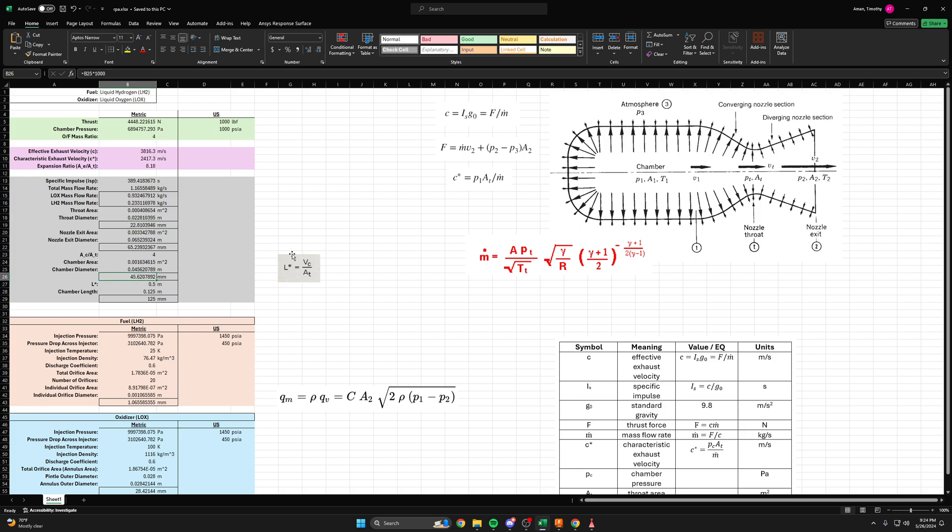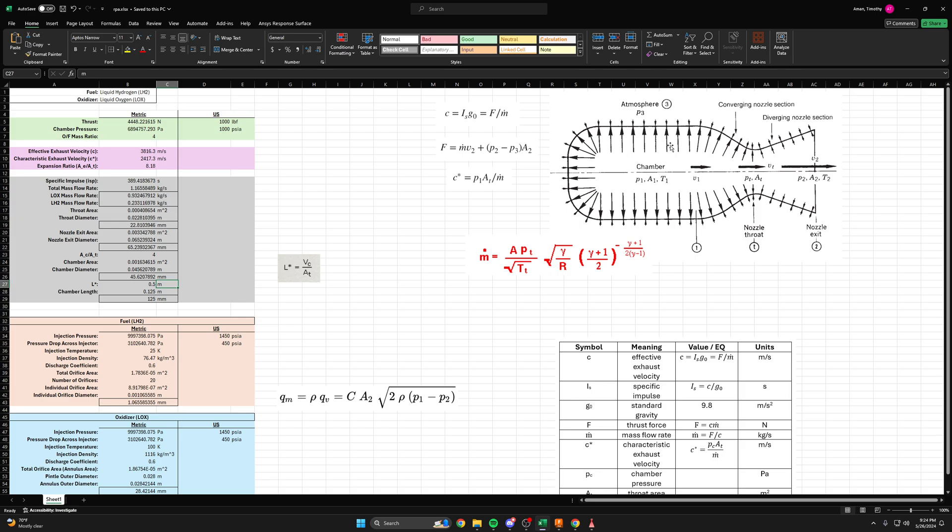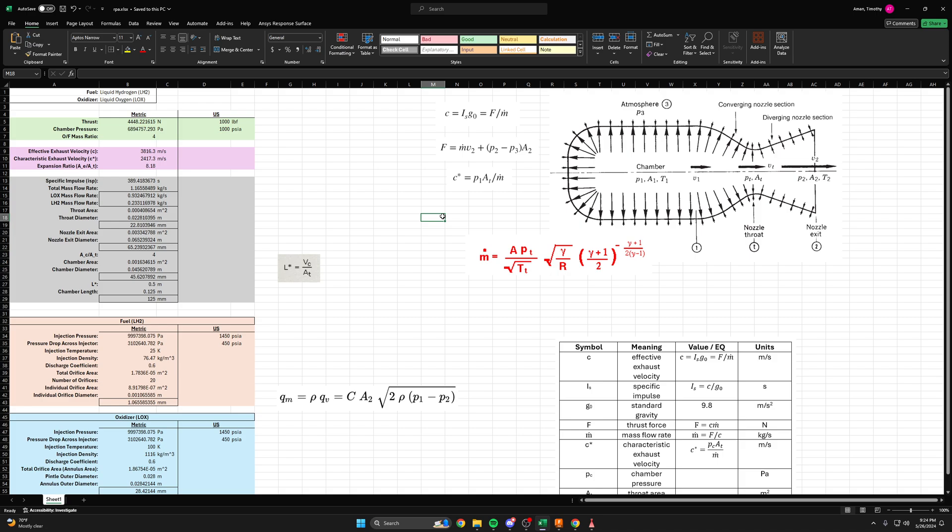And then we have this L star parameter. We've picked an L star value of 0.5 meters. So L star is sort of a weird thing. It's sort of a proxy for combustion residence time, or sort of like, if you assume that combustion starts right at the injector face, how long would it take for the combustion to fully complete as it's propagating down the chamber? That's sort of this L star value.